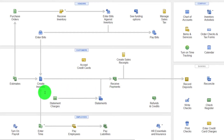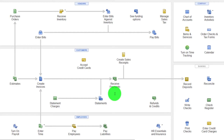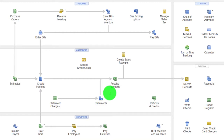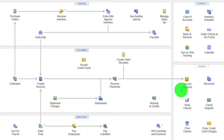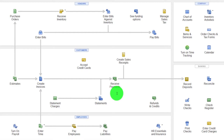Now we'll imagine a situation where we enter the invoice, accounts receivable goes up, the other side is sales, and then we collect on it and record a receive payment. With this form you could deposit it directly into the checking account, or you could put it into undeposited funds and then deposit it into the checking account — taking it out of undeposited funds and putting it into checking. The reason for that second option is you might have multiple payments grouped together as you deposit them, possibly cash payments or a credit card system with multiple payments.